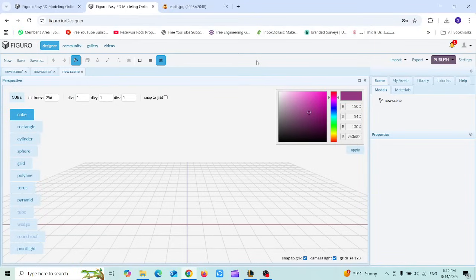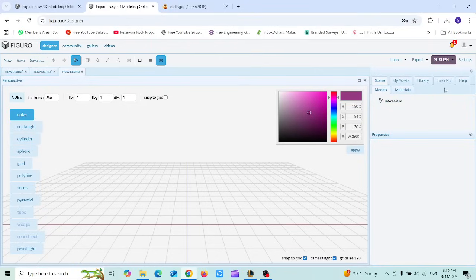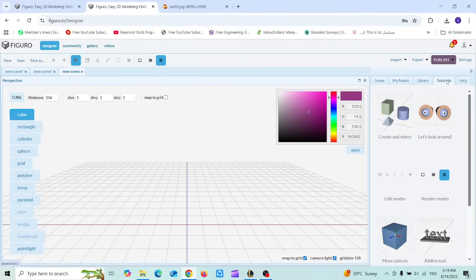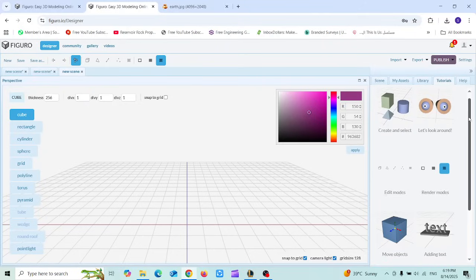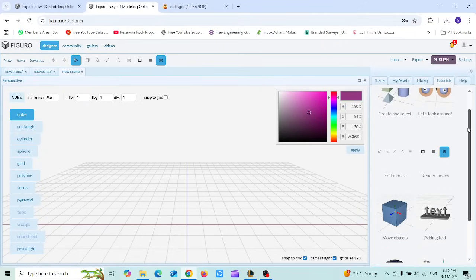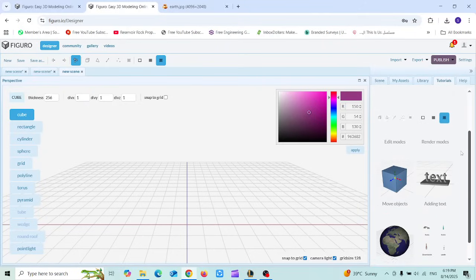Hey everyone and welcome back to our channel. In the previous video we saw how we can use Figuro.io as complete beginners. In this tutorial I will explore with you one of the most amazing tabs in this website which is called tutorials. In tutorials it gives you guidelines for different kinds of creations that you can make.